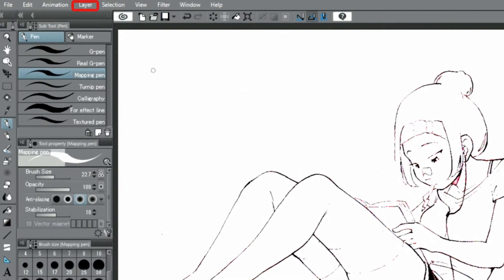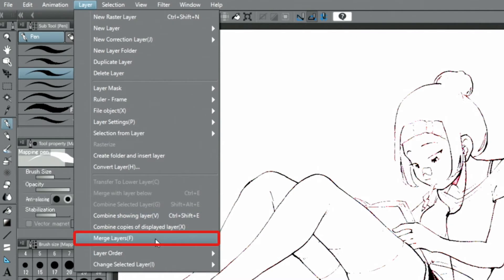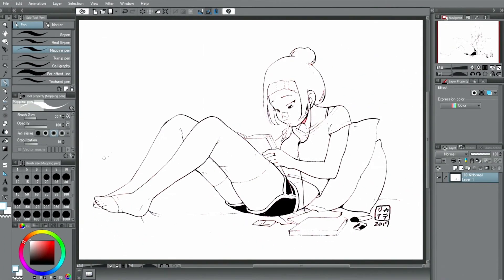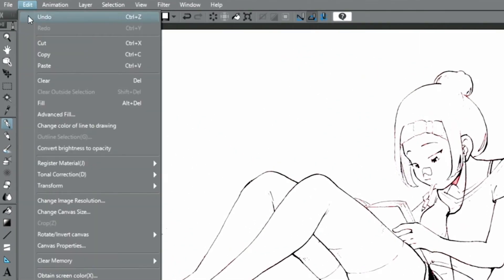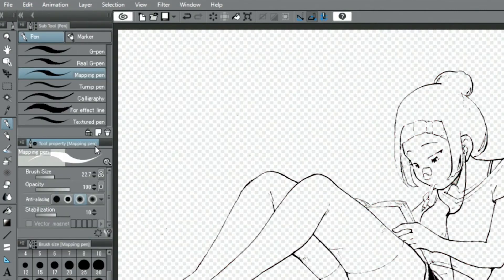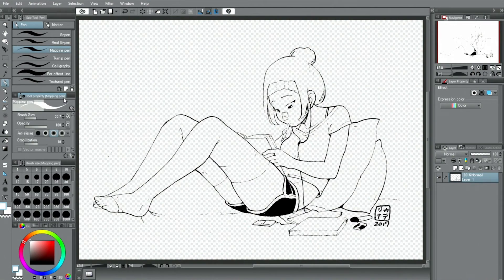Lastly, select the layer menu and choose Merge Layers. Since the background of the image is now white and layers below it will not be visible in this state, select the menu and choose Convert Brightness to Opacity. This completes the extraction of lines from a drawing in color or grayscale.